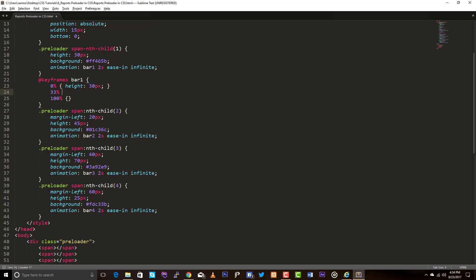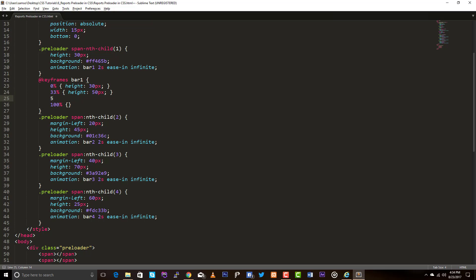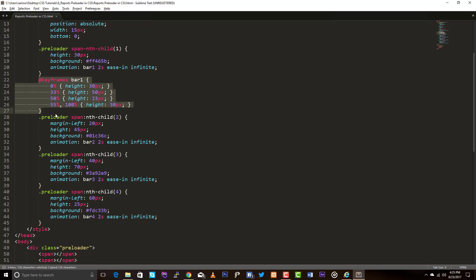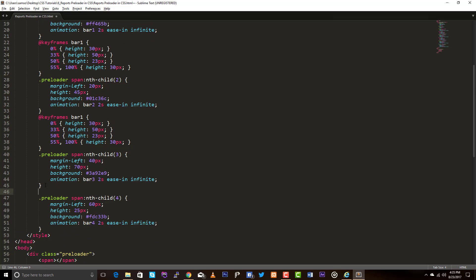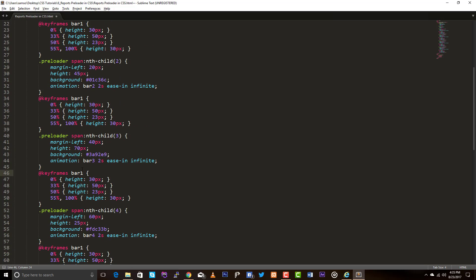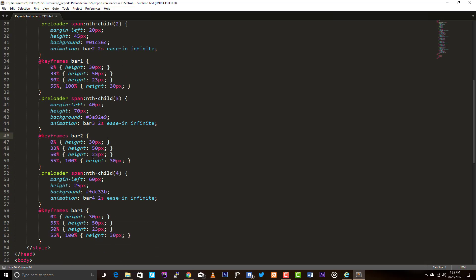At 33%, height 50 pixels. At 50%, decreasing the height. At 55% to 100%, back to original. Let me copy this structure for bar2 and adjust the heights accordingly — the second bar is 45 pixels initial, 65 pixels at the peak, and 38 pixels at the dip, returning to 45 pixels. This is a simple calculation you can do on your own.